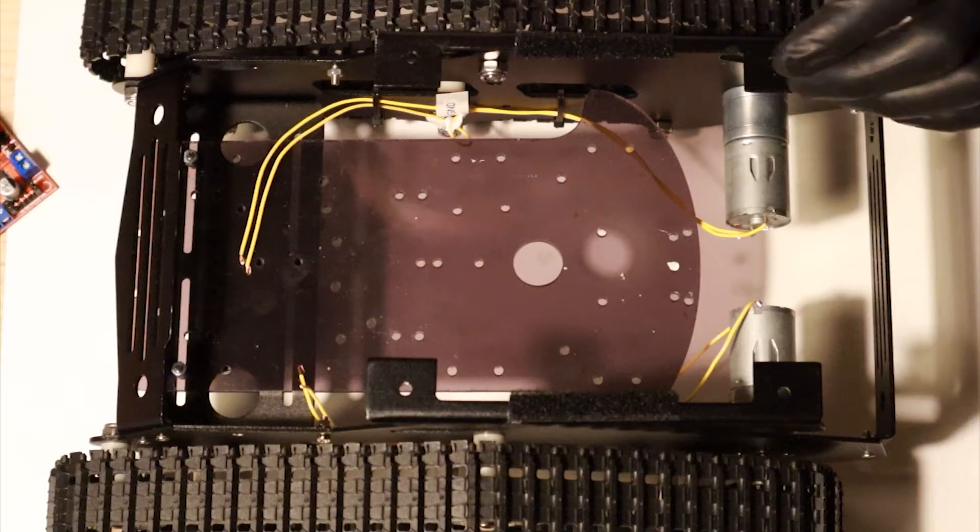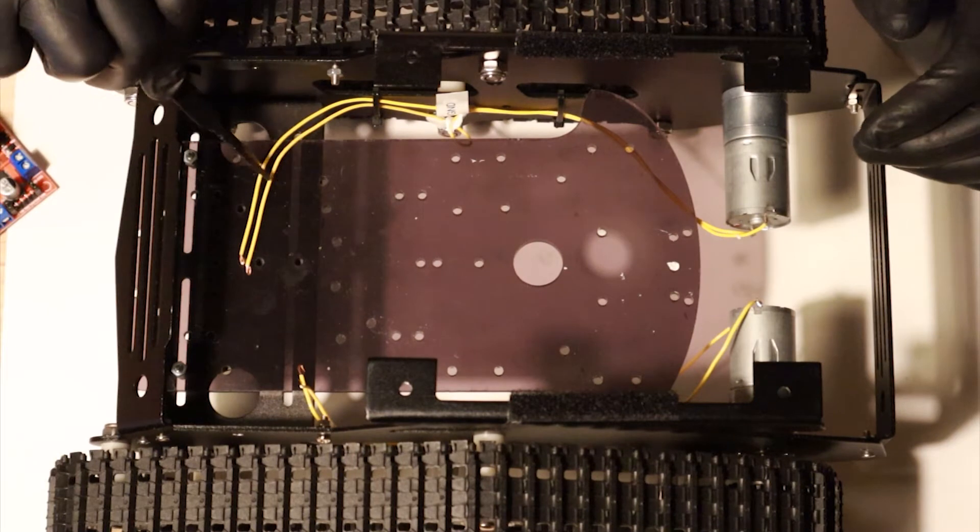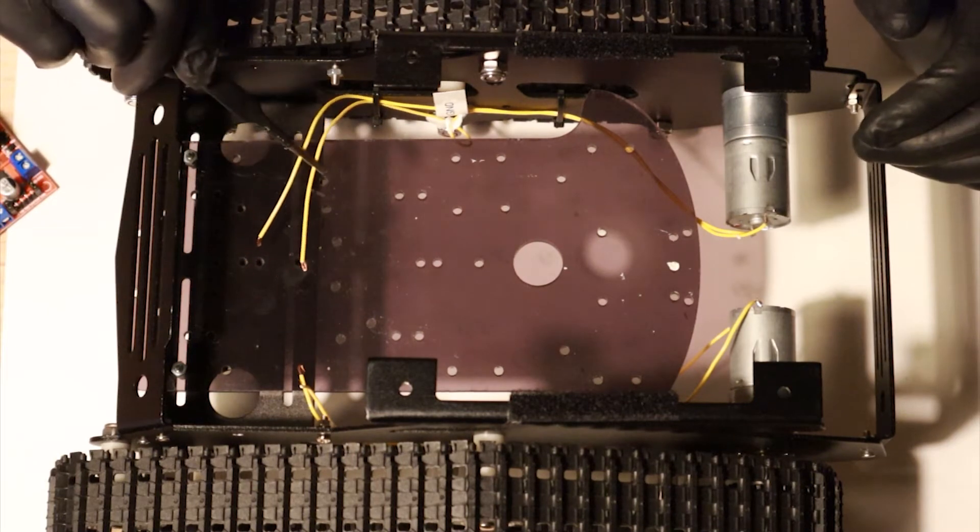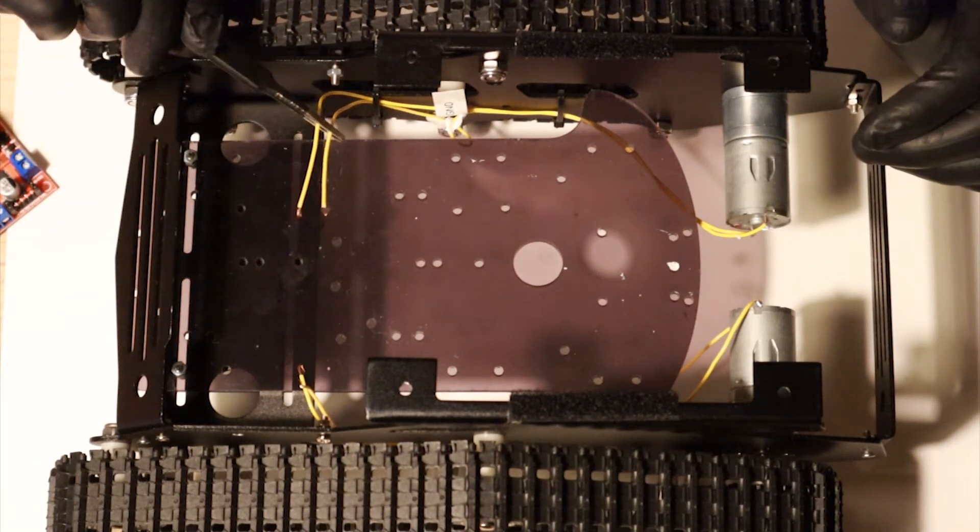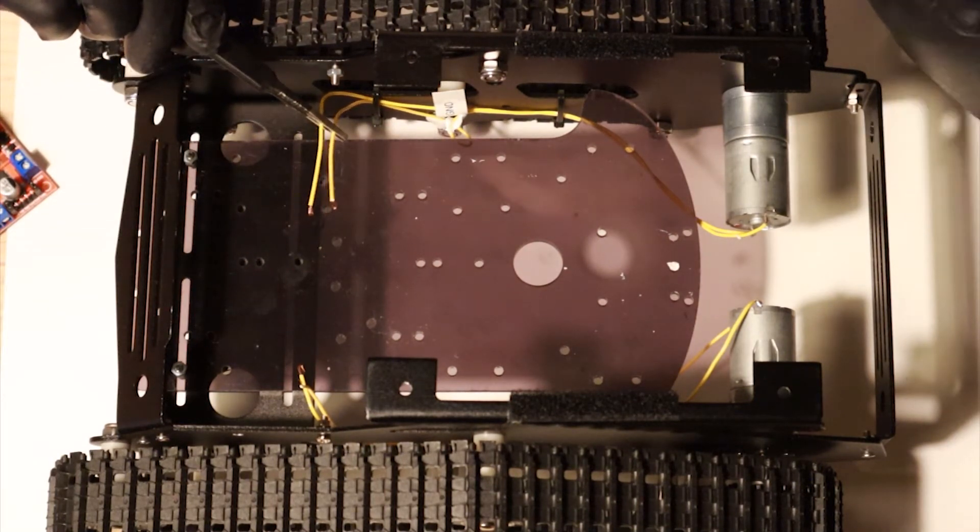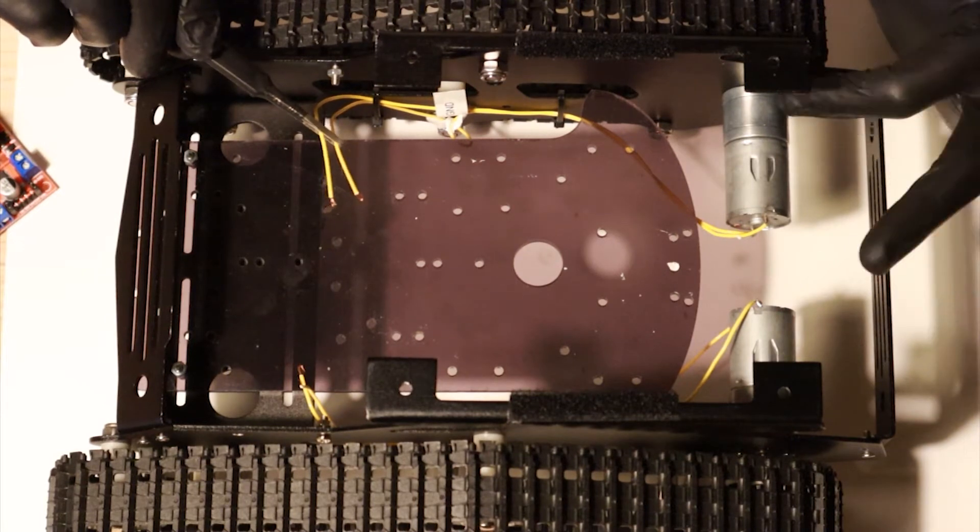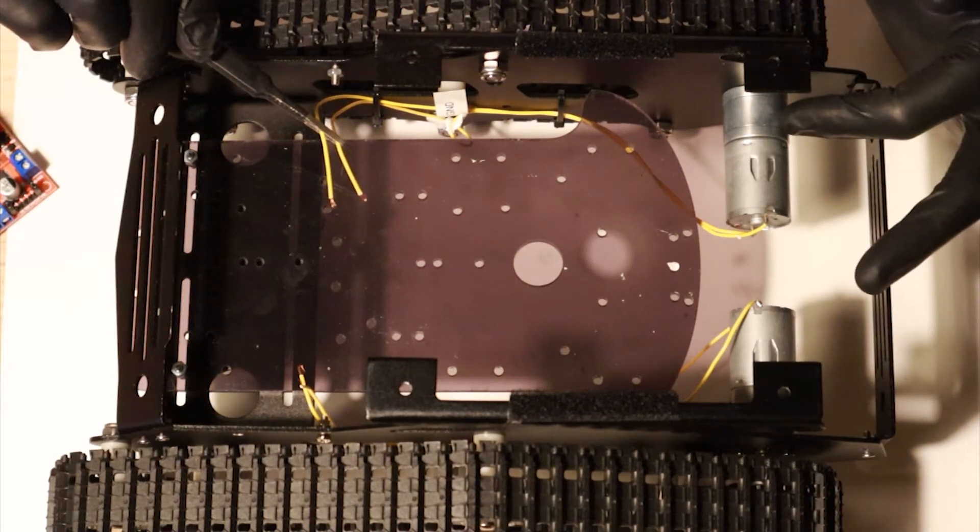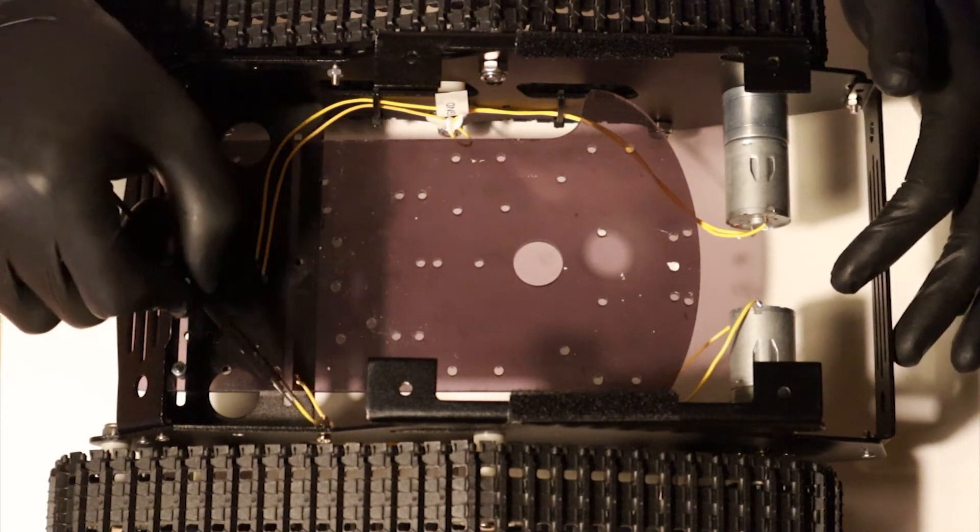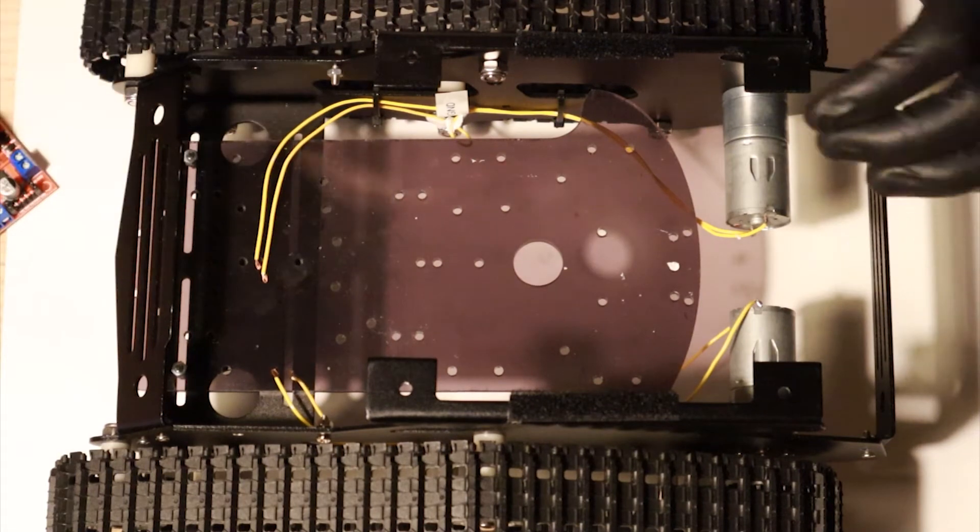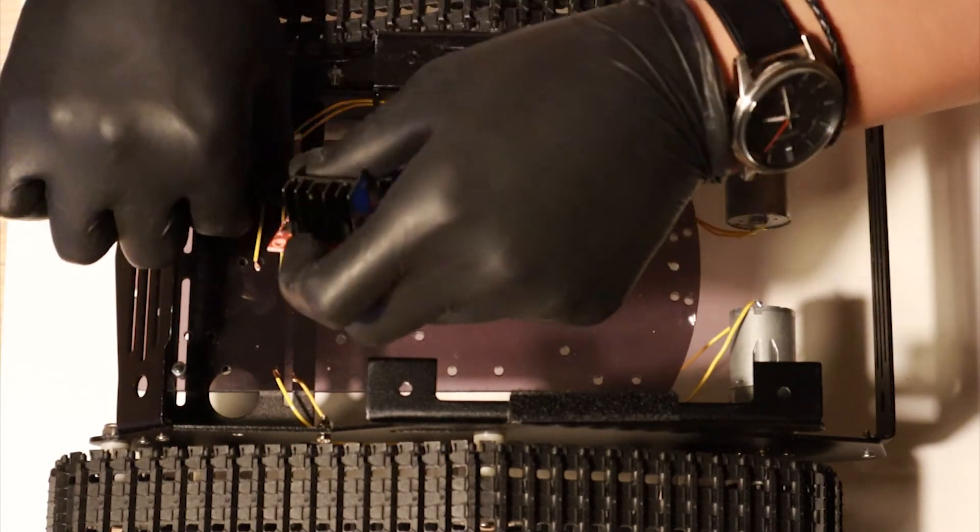As you can see, we have two wires that need to be connected from the right side of our motor and two wires from the left side. We're going to connect them to the H-bridge.